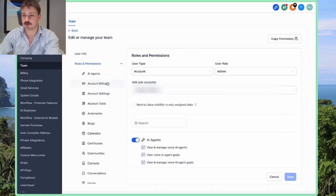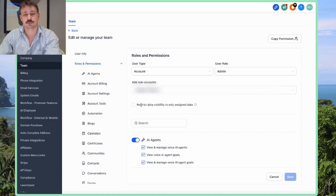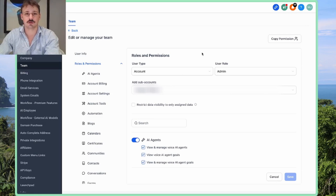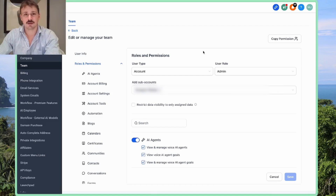From here you can edit their permissions. If you go into each individual sub-account, you can change the permissions on a sub-account level. And that's it — that's all you have to do to add someone new to your staff in a sub-account in GoHighLevel.